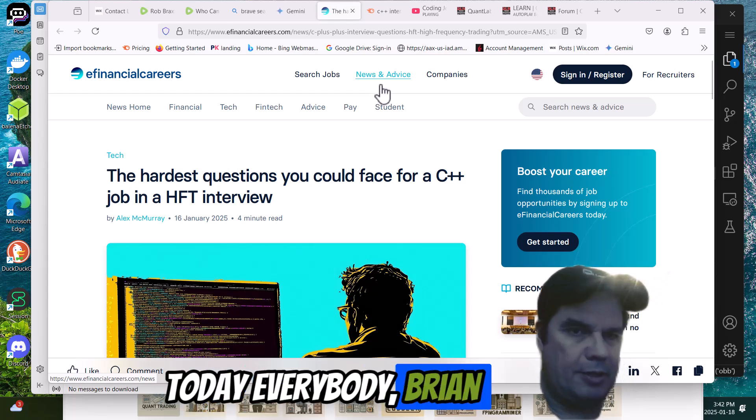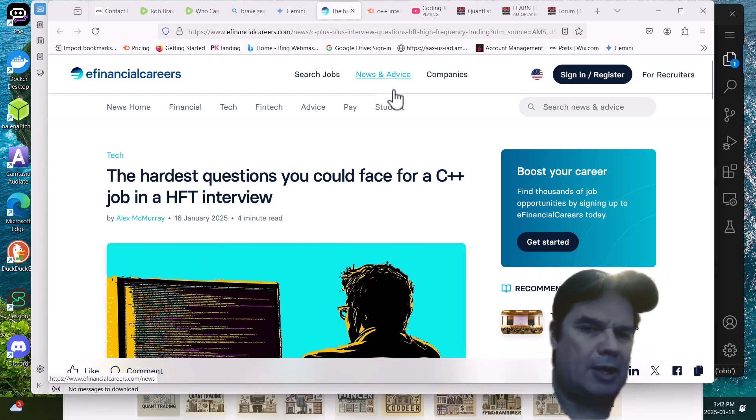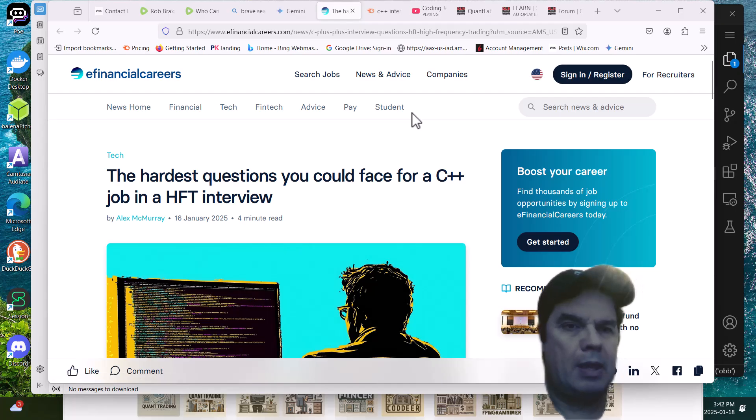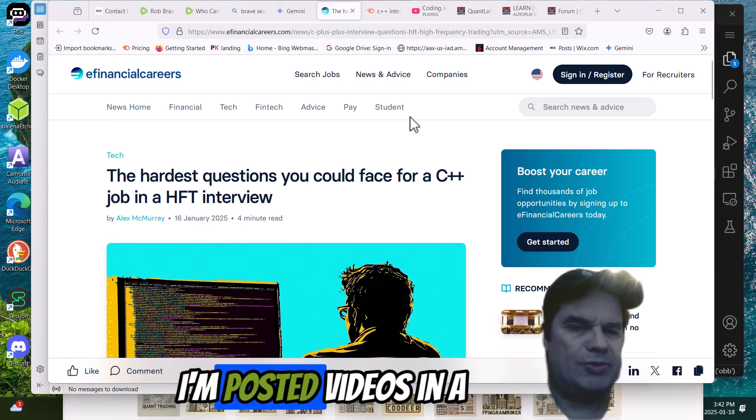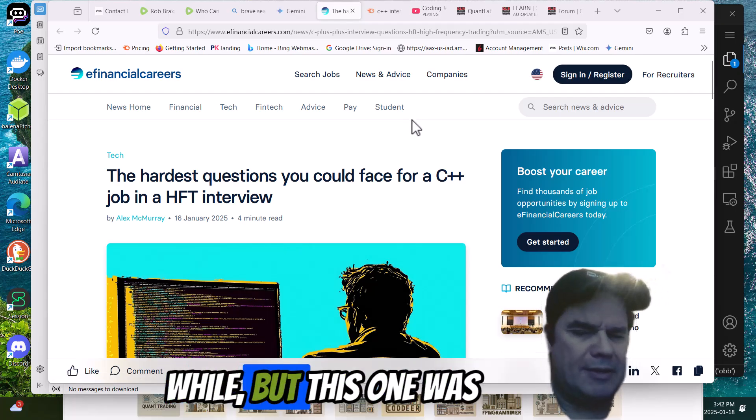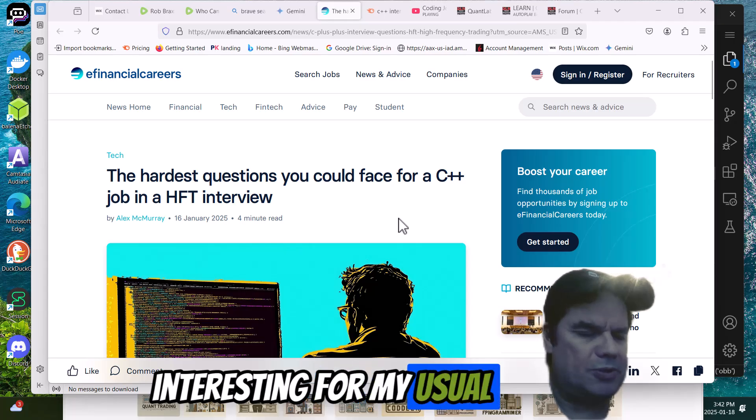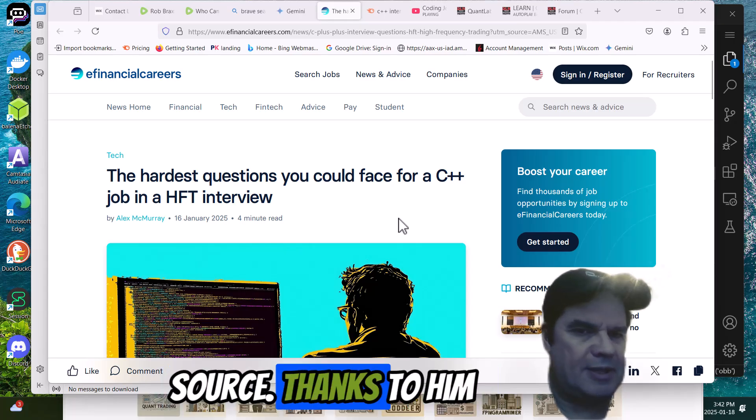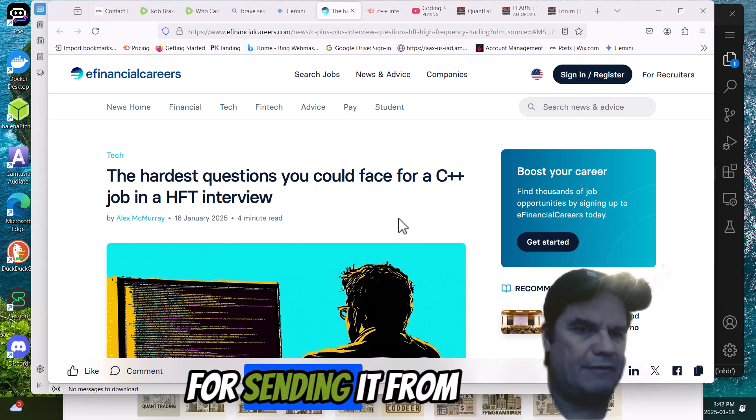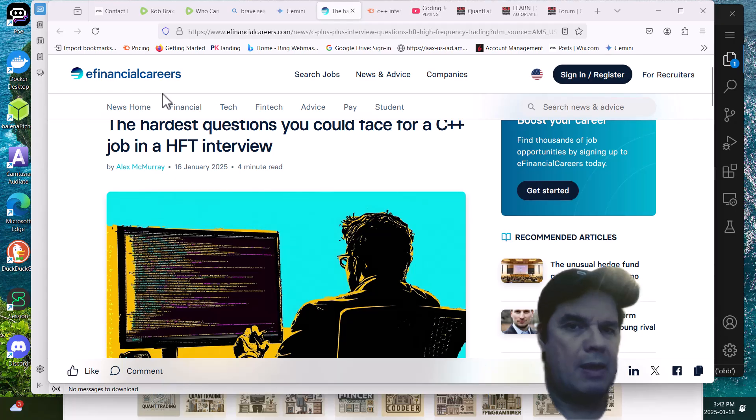Good day, everybody. Brian here from quantlabsnet.com. I haven't posted videos in a while, but this one was interesting from my usual source. Thanks to him for sending it from efinancialcareers.com.